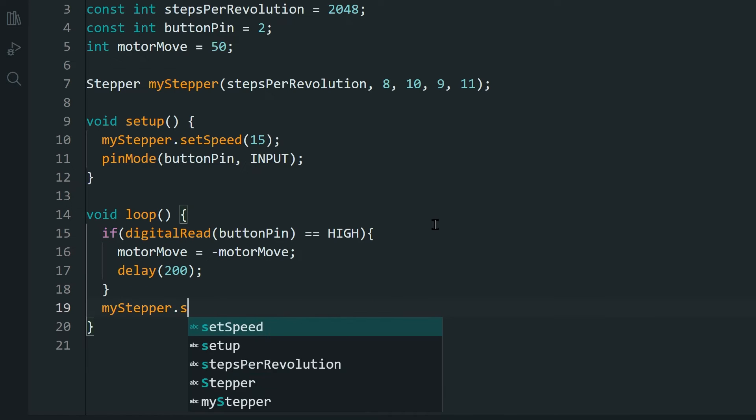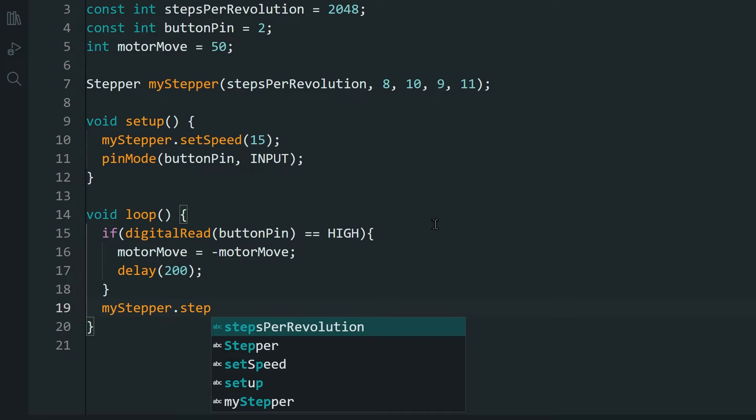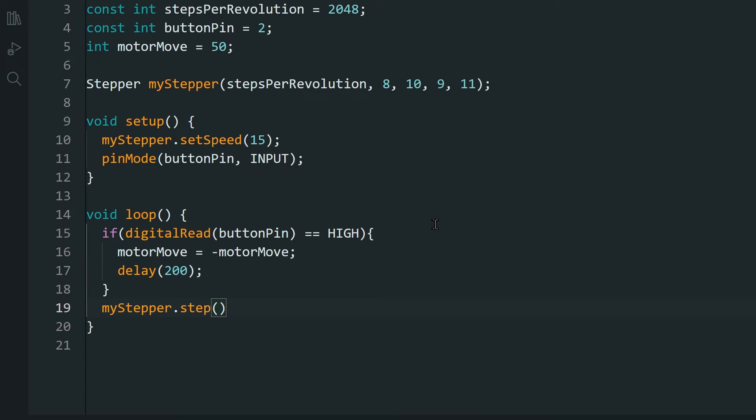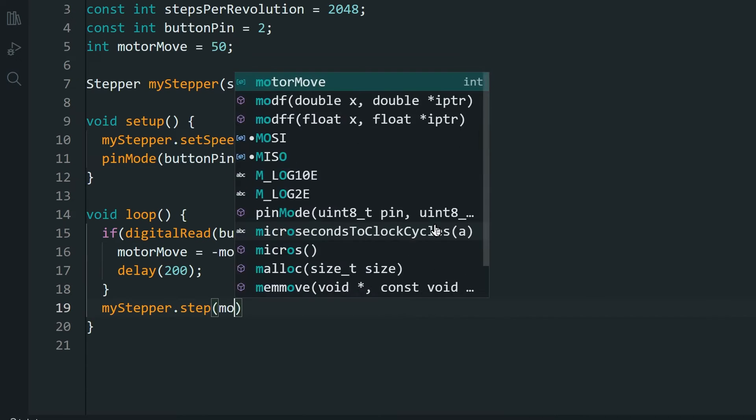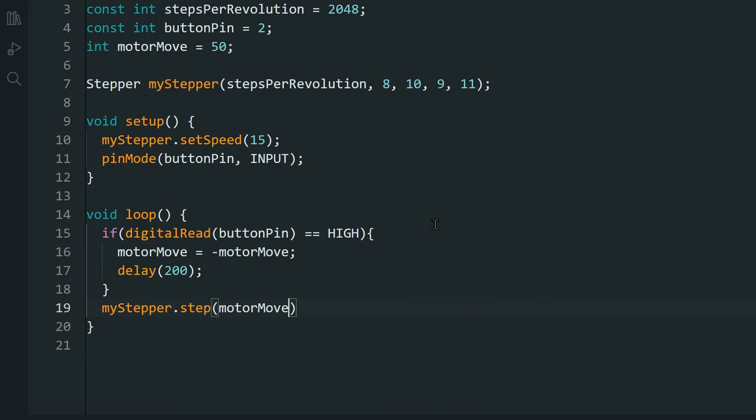Then we tell the motor to make the steps. So the code will be stuck here for the number of steps that we are moving, which in our code is 50. The code will pause here till the motor moves 50 steps. So depending on what you are doing in your project, you might want to lower or increase these steps.